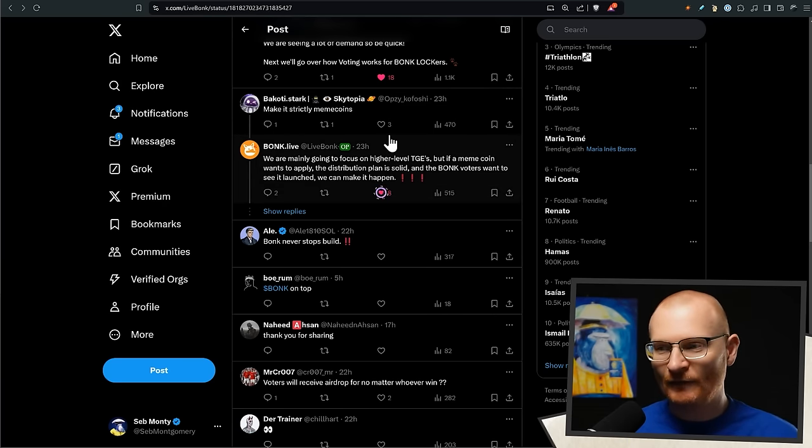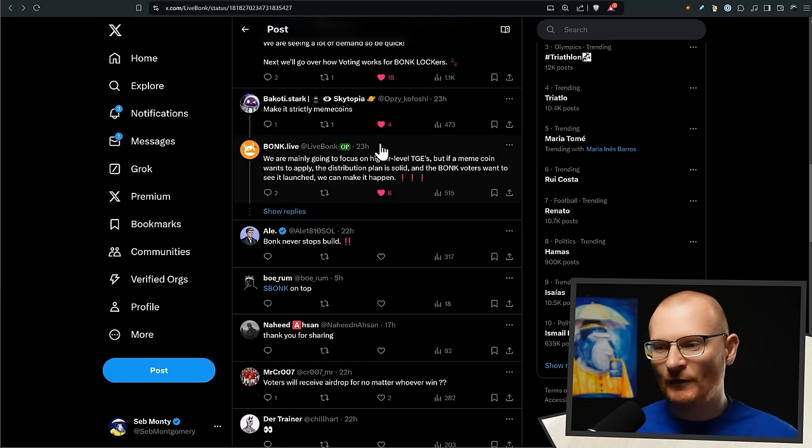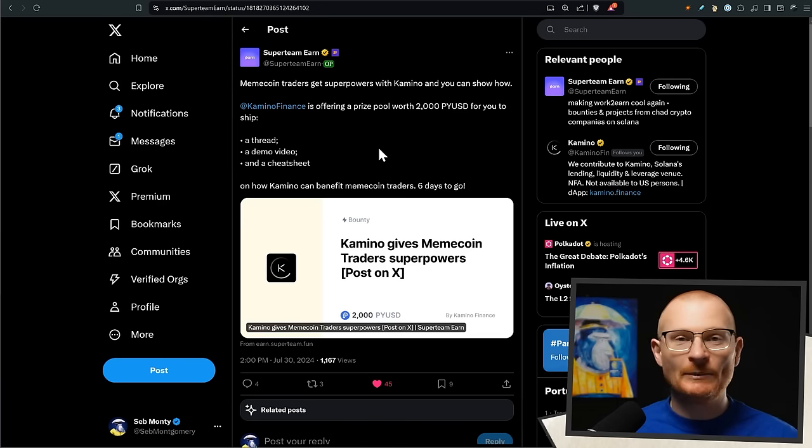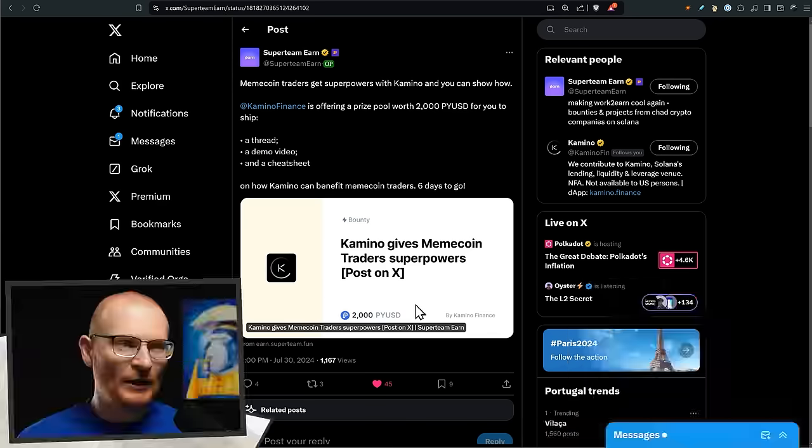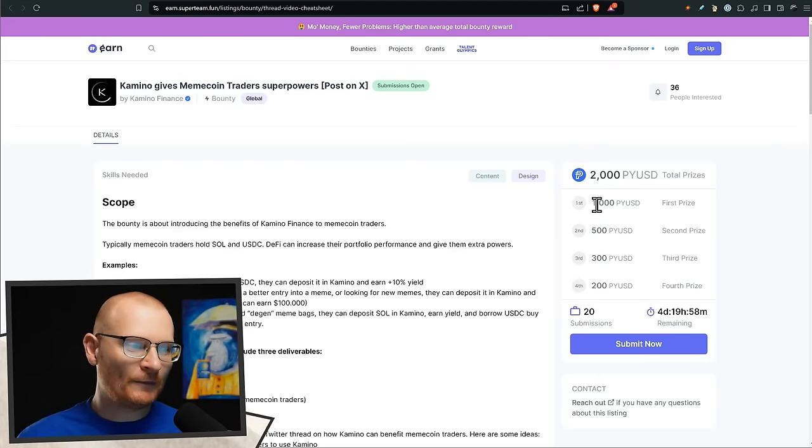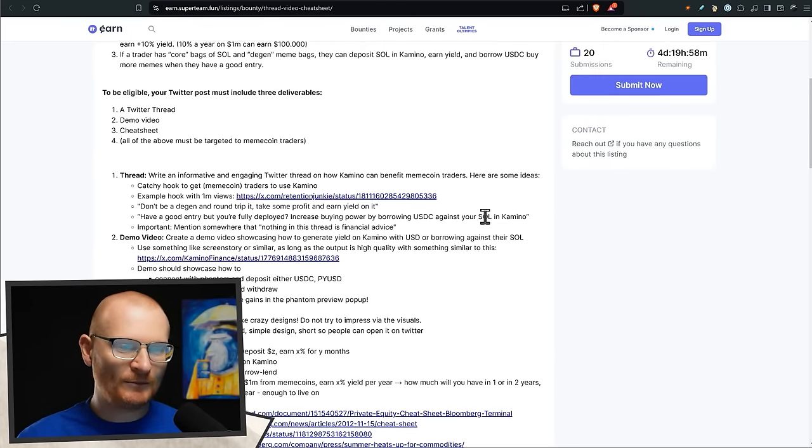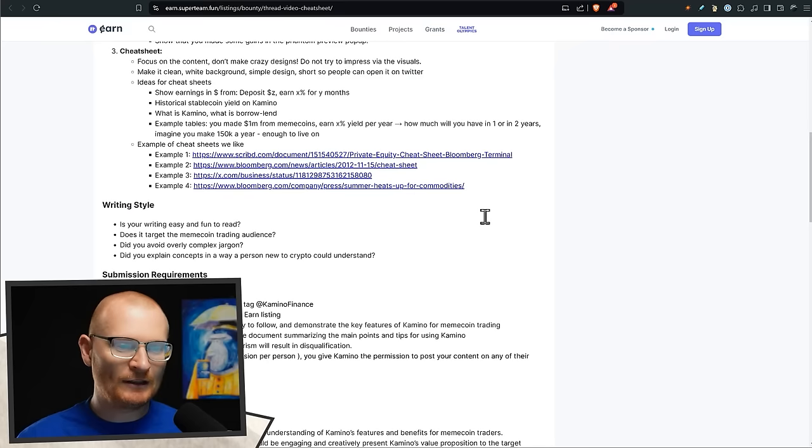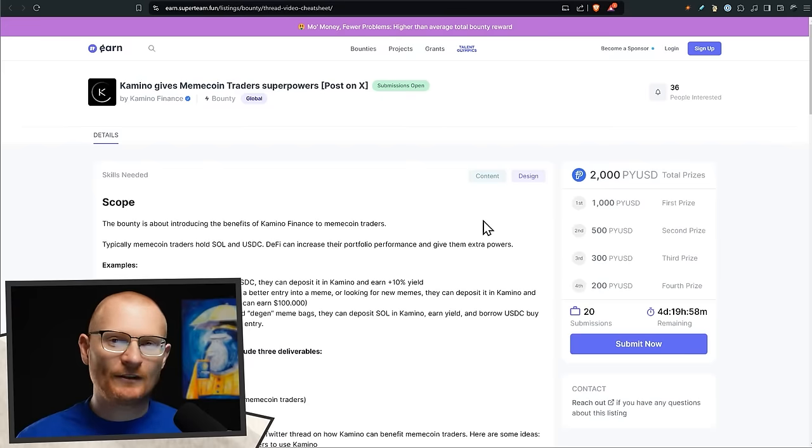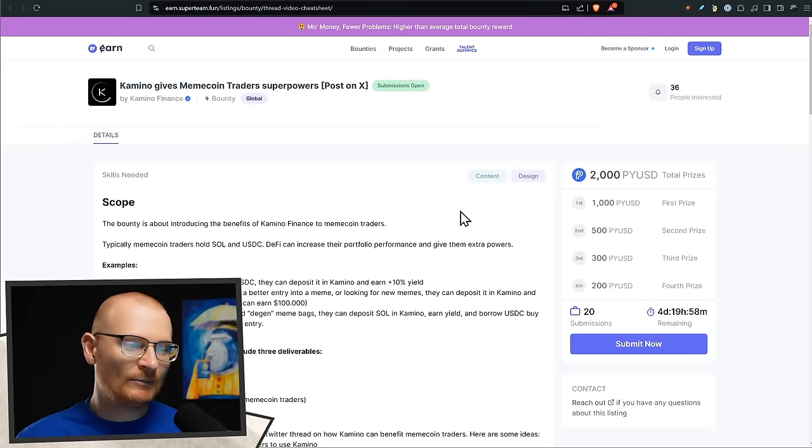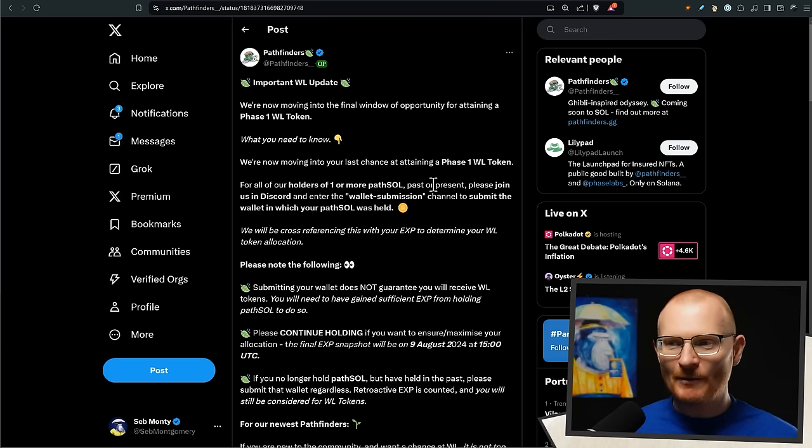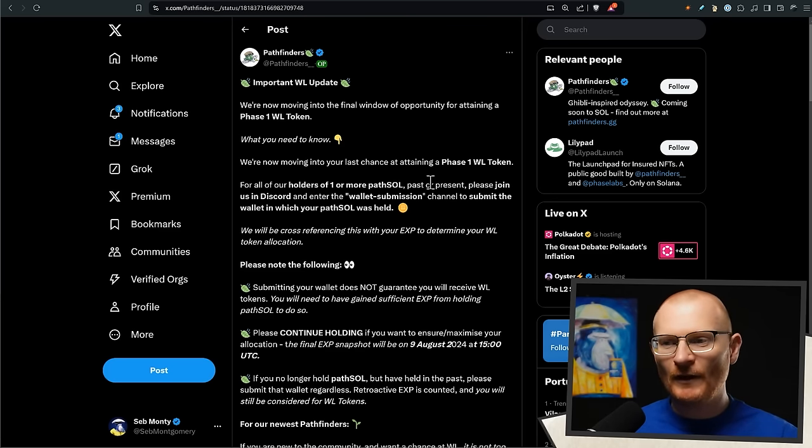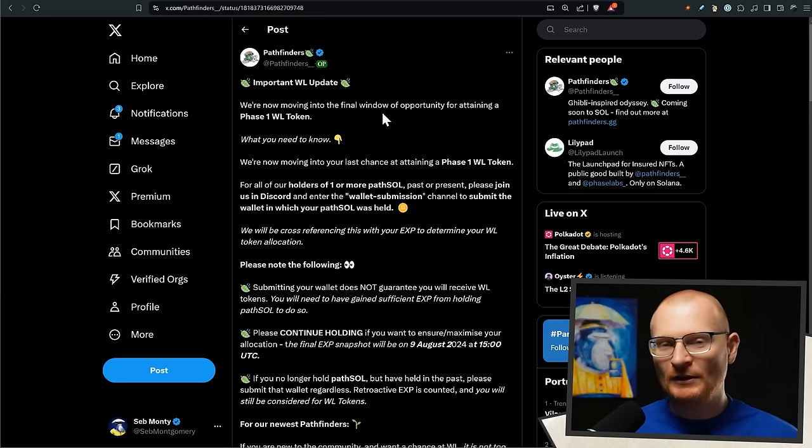SuperTeam Earn - I mentioned this last week, they extended it. There weren't enough people that jumped in. It's a thousand dollars up for grabs for first prize. There's 20 submissions, there's five days more remaining. You may as well give it a go. Otherwise if it gets to like two days remaining and there aren't many submissions, I will try it myself and you'll be up against me.